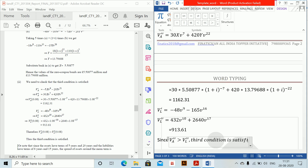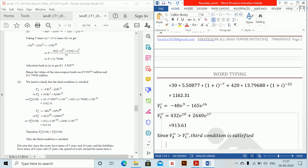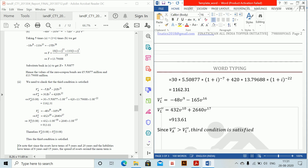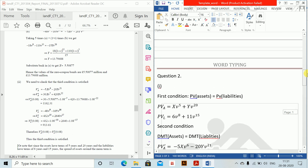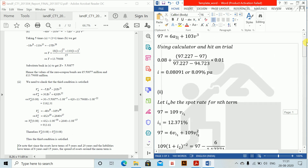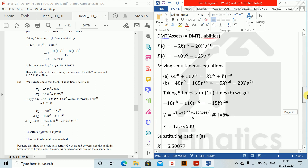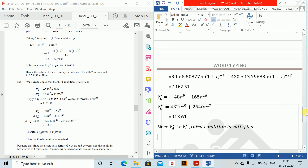We have now covered all three conditions of Reddington's immunization theory, as well as spot rates and gross redemption yield. Thank you.